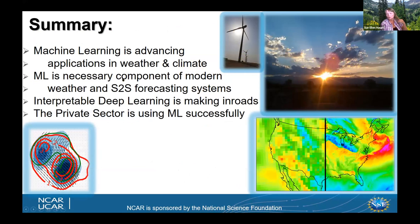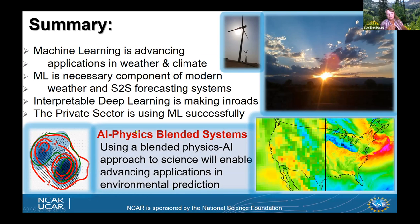In summary: machine learning really does advance applications in weather, climate, and S2S forecasting. It's becoming a necessary component of operational private sector forecasts at the S2S scale as well as the weather scale. Interpretable deep learning is poised to make real improvements. The private sector does use machine learning successfully. And reiterating the point Libby started: combining AI with our physical knowledge and blending in the NWP is really the best approach for advancing applications in environmental prediction. Thank you.